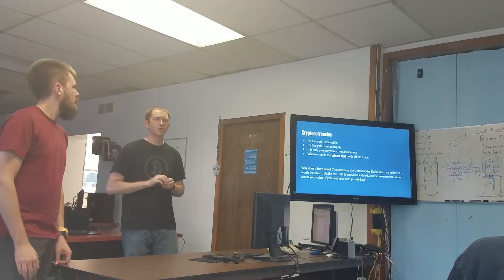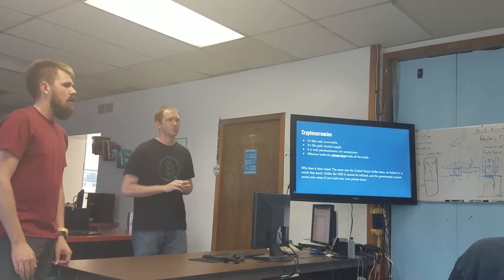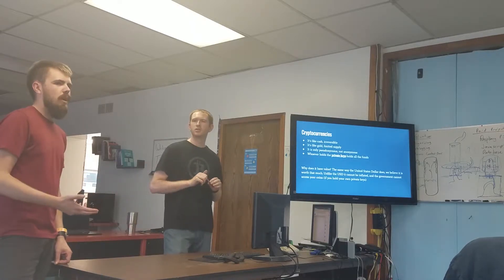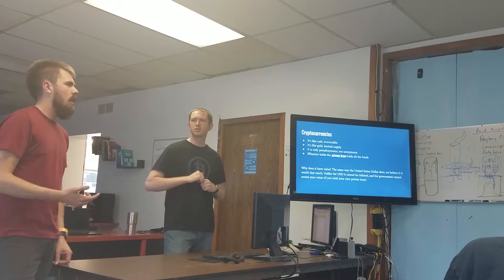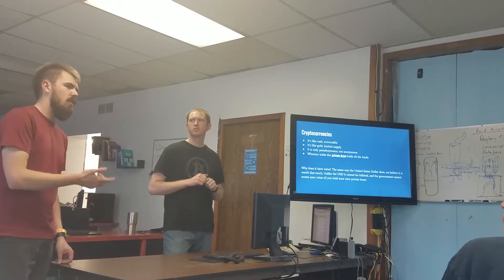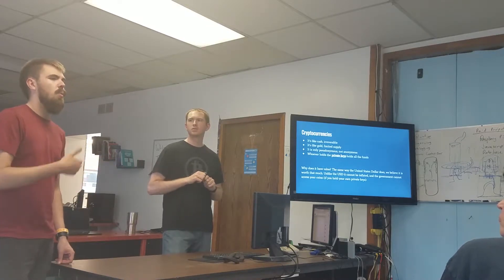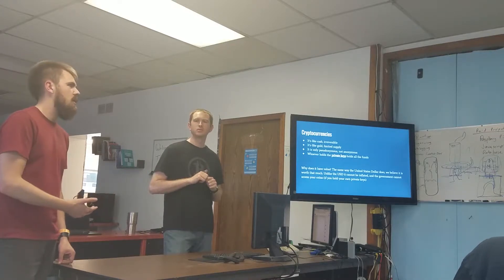There are a couple projects that are working on trying to be completely anonymous as well. Zcash and Monero are two privacy-focused currencies. And there are some innovations coming down the road with bitcoin that will make it where you can be a little bit more anonymous.